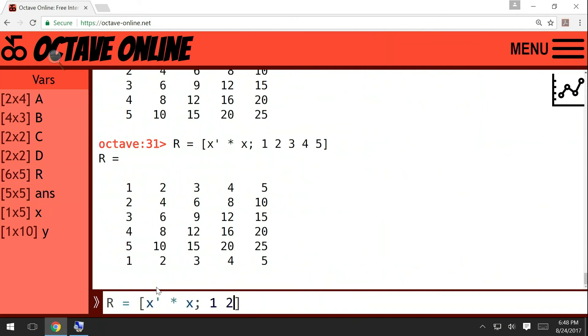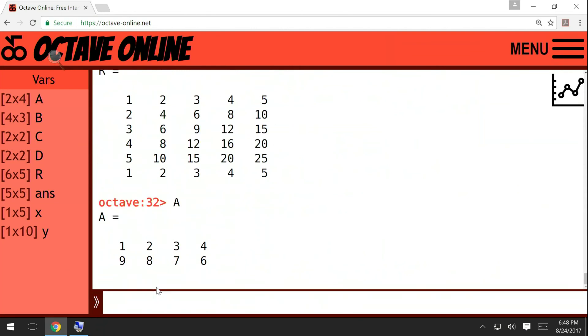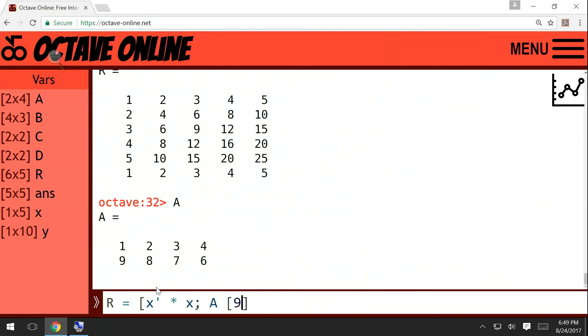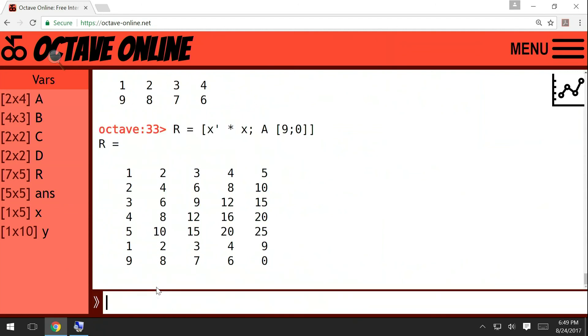Or instead we could put a matrix A here. So A, remember that A was a matrix with two rows, which means that if we write A here, this is like putting the whole matrix x prime star x first. Then we go to the next row and then we try to insert A. But of course if we try to insert A, then there are not enough columns. So after A we should put one more matrix. So then it works.